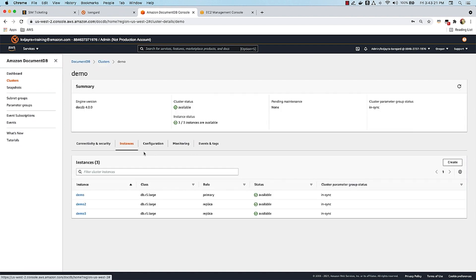Going to the next tab, you can see that I have three instances — one has the role of primary and I have two other replica instances. In DocumentDB you can have one primary instance that accepts writes, and you can scale your reads by adding up to 15 replica instances.